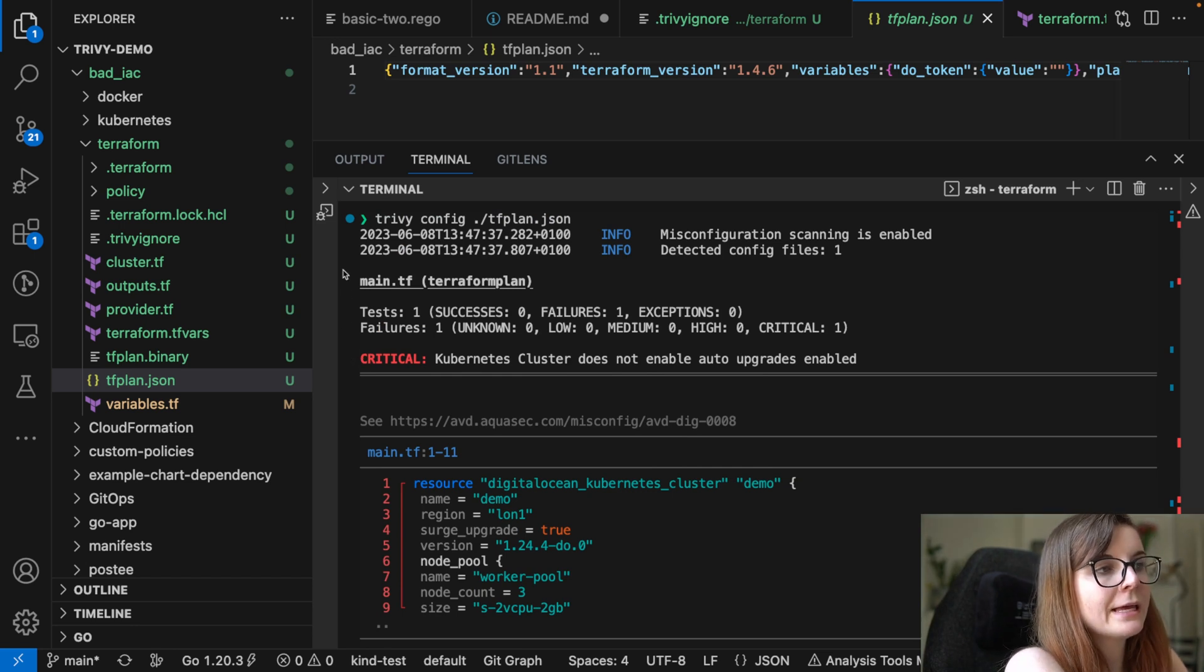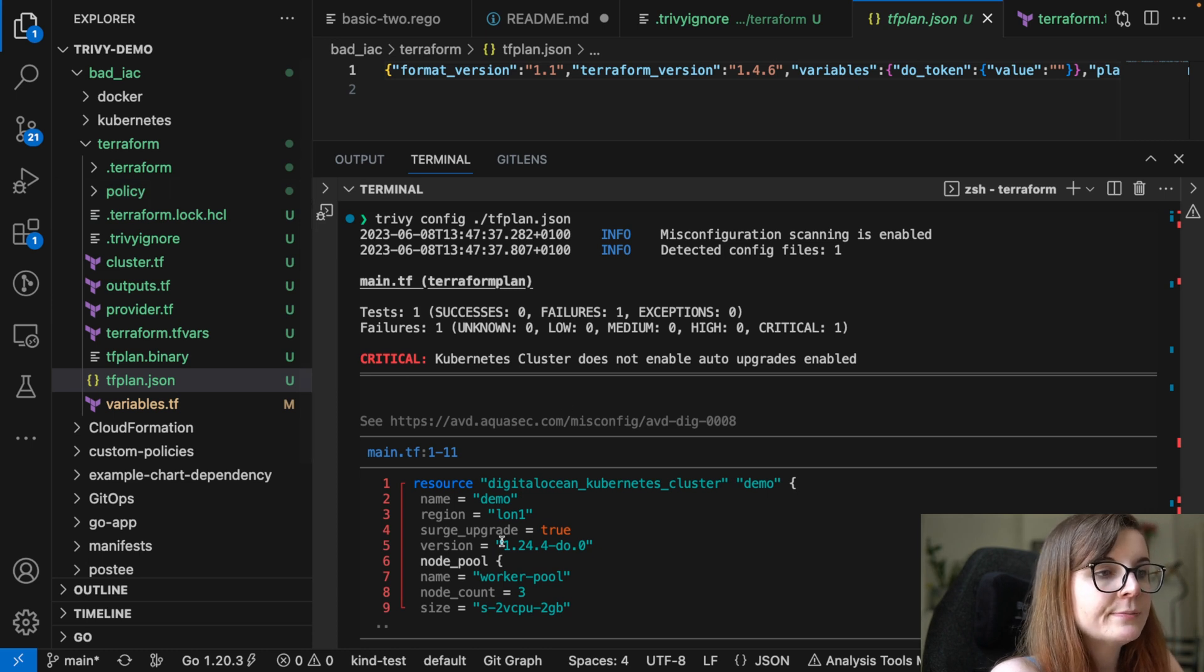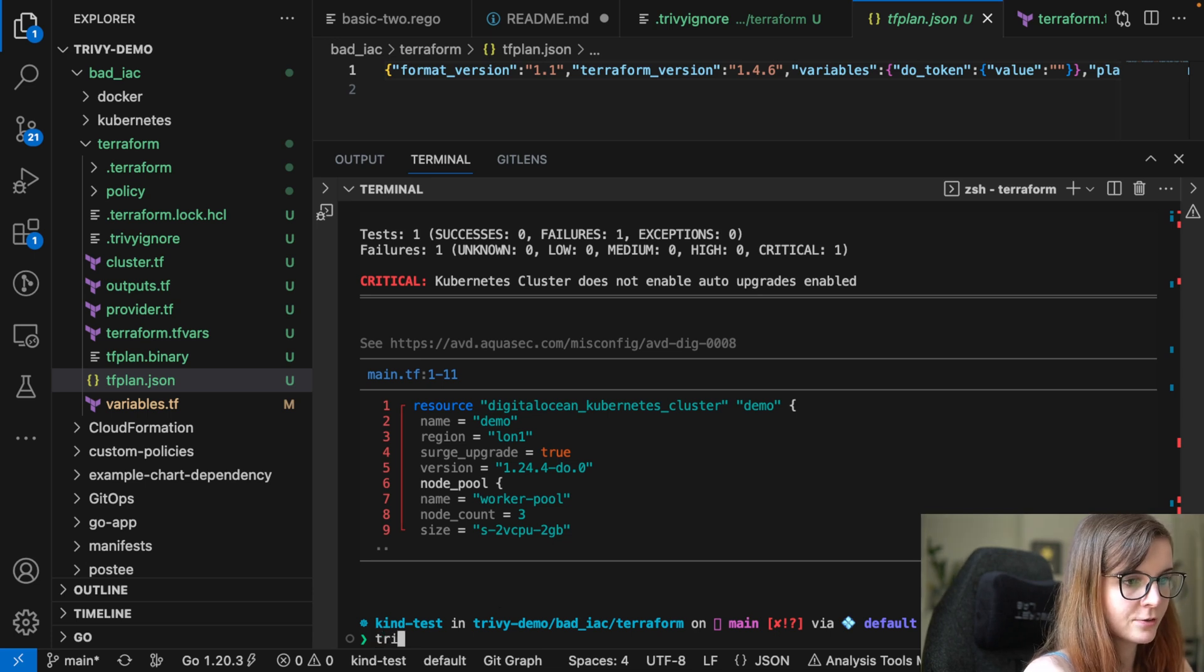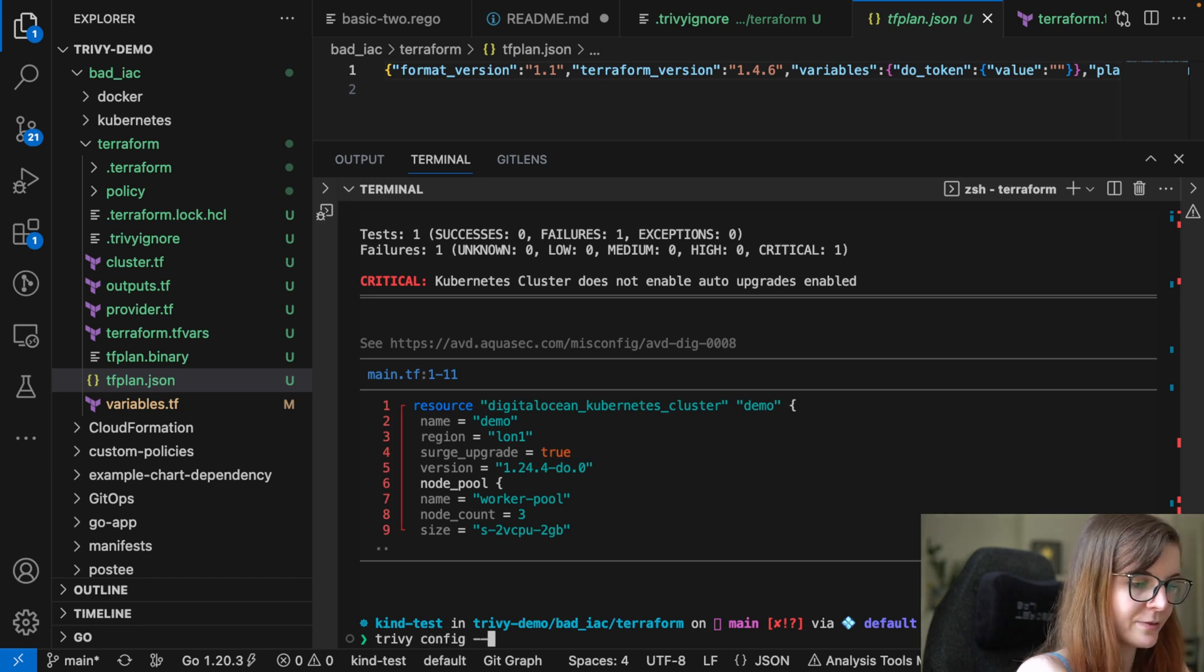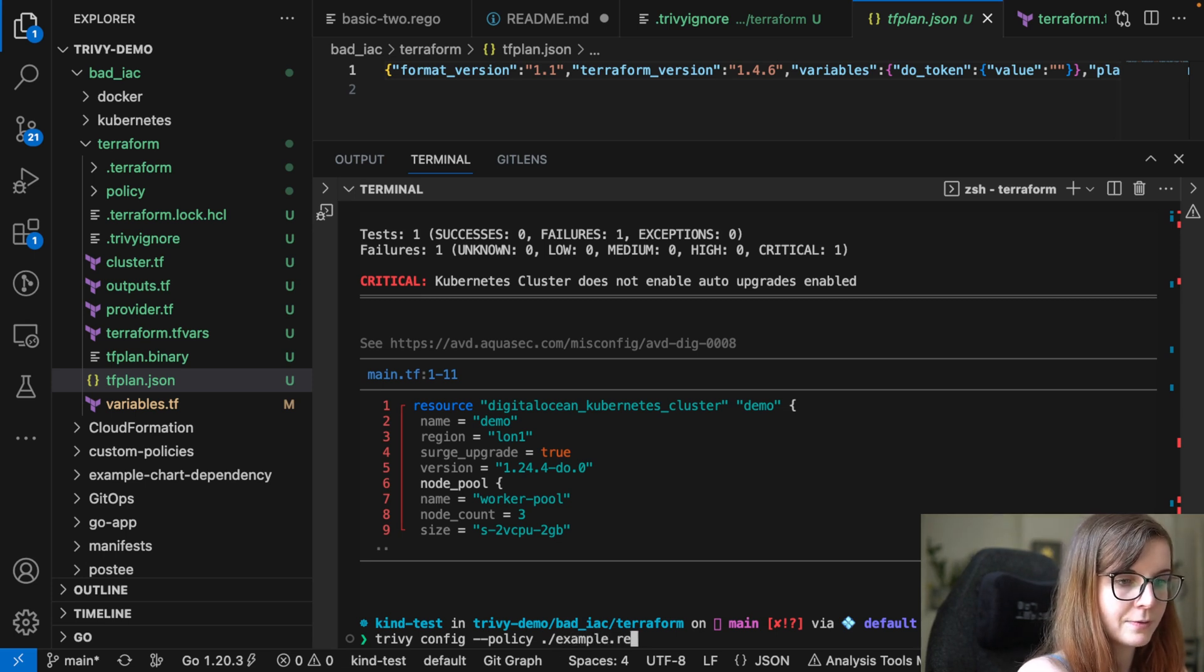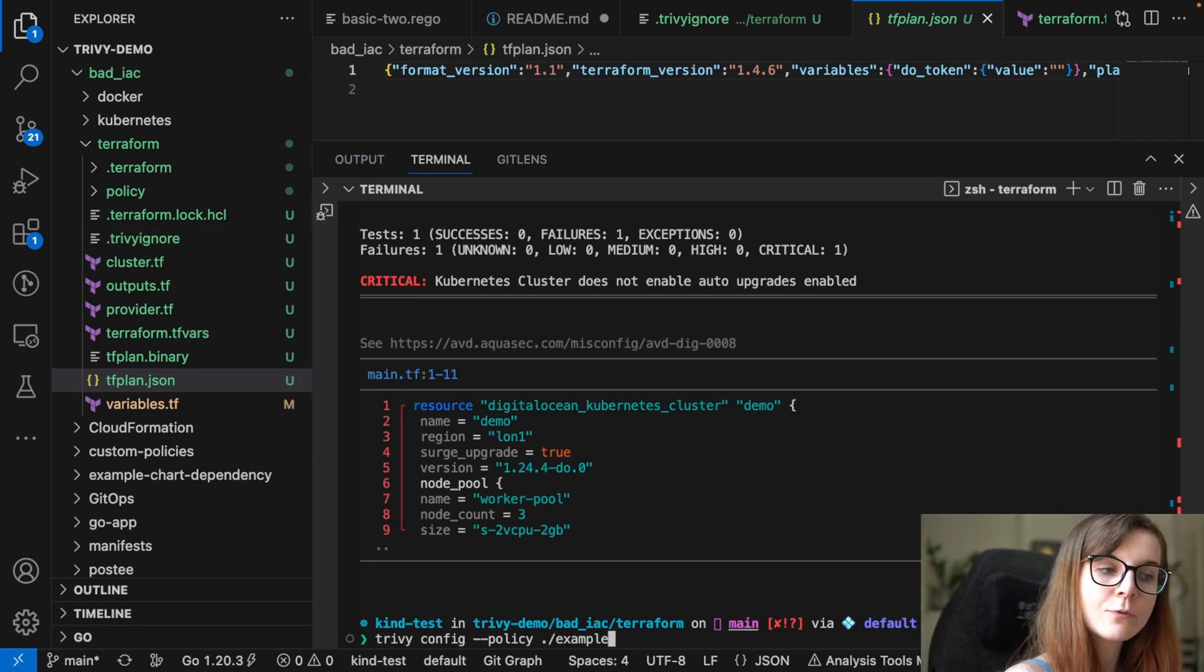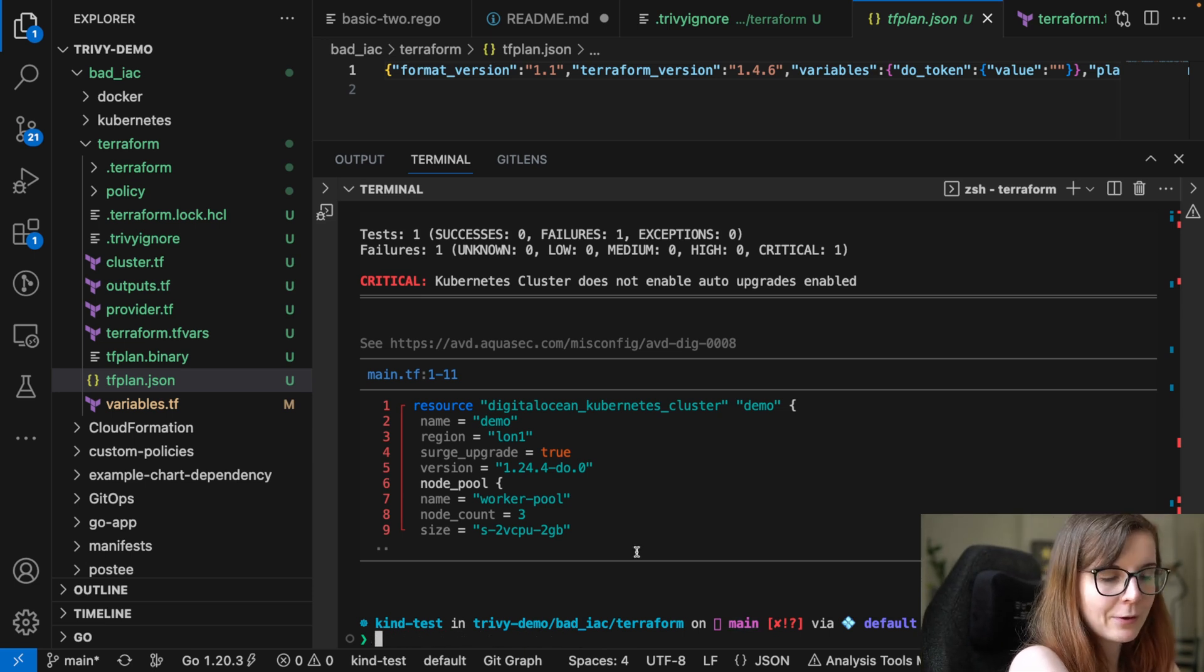Now, you can pass in also regular policies into your misconfiguration scans. So how you would do that is by basically saying Trivy, and then you can specify config, and then you specify --policy. You specify your rego policy, example.rego, and then you specify what you want to scan. So you could specify a policy of what you want to enforce in your Terraform resources and your Terraform modules through rego.